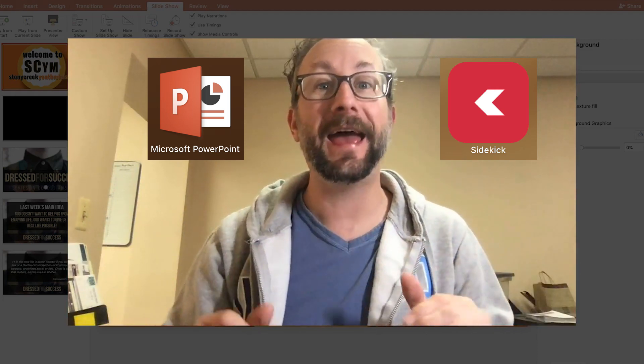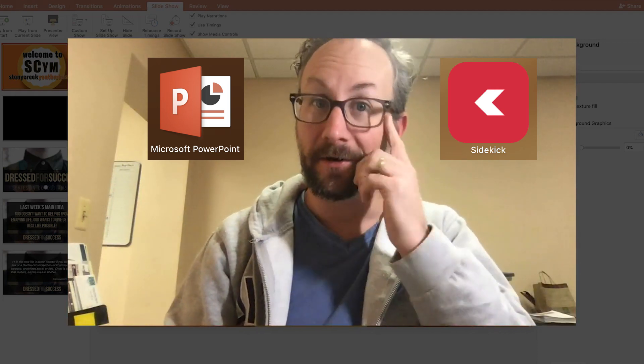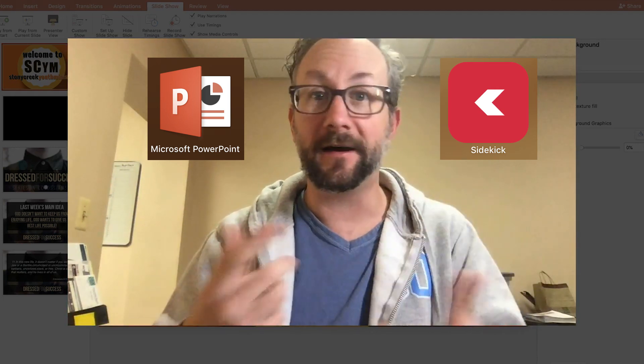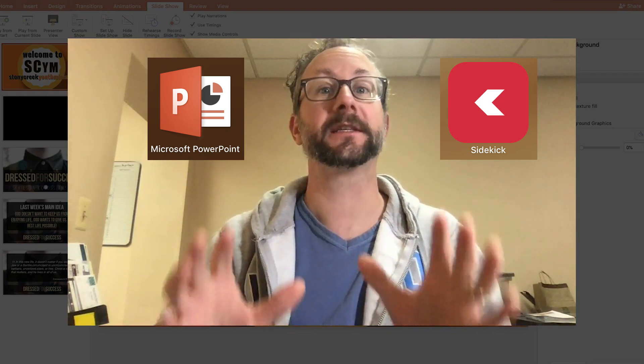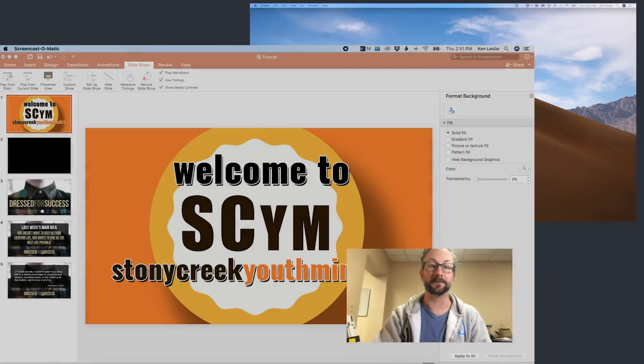Hey guys, Ken Leslie here trying to show you how to use PowerPoint and Sidekick at the same time. These functions can work simultaneously, you just have to have them set up, and I'll show you how to do that simply here.